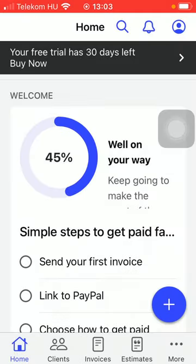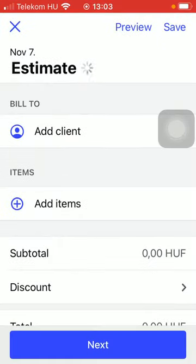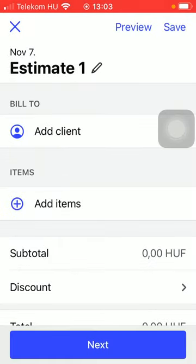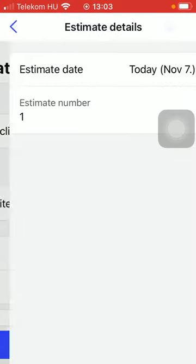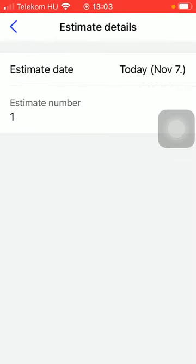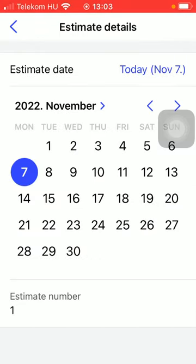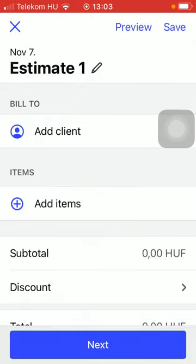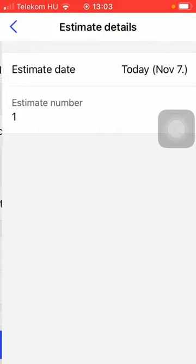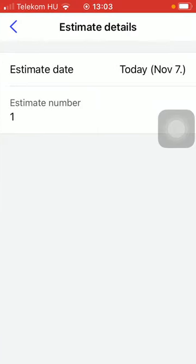Tap on estimate, and after that you should select the date and also the name of your estimate can be changed and the estimate number too.